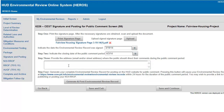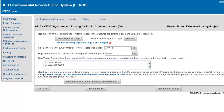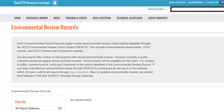In Step 3, list the address for the public to submit comments regarding the review. This address will appear in the HEROES-generated Environmental Review Record. Finally, click the Generate and Post Review Record button to publish the review on the OneCPD website. Your Environmental Review Record will be posted on this website within 24 hours for the duration of the public comment period.